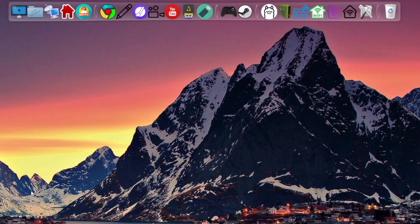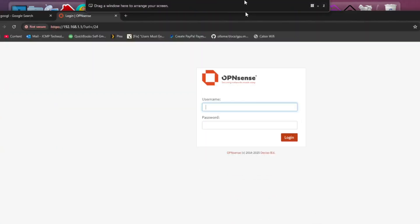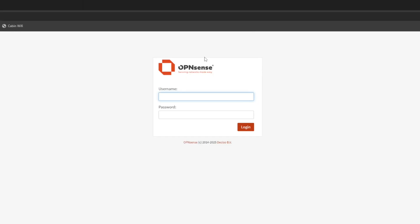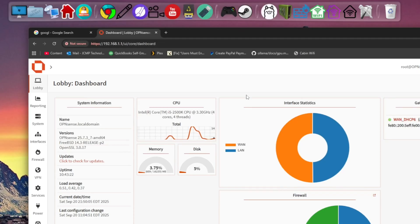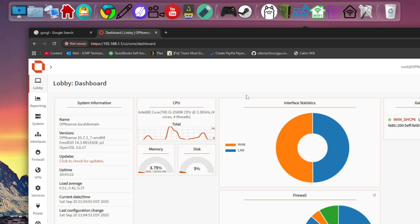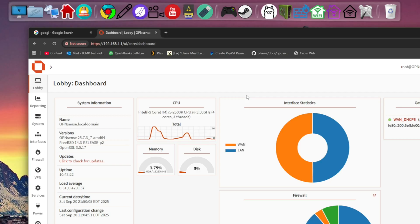We dropped the OpenSense boot SSD in and it booted up fine, two full versions out of date and had a bunch of updating and upgrading to do, but it all went extremely smooth.